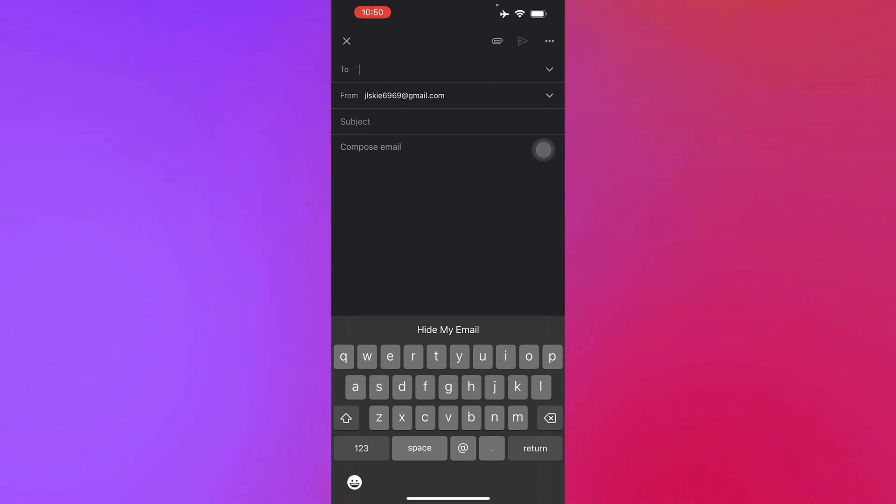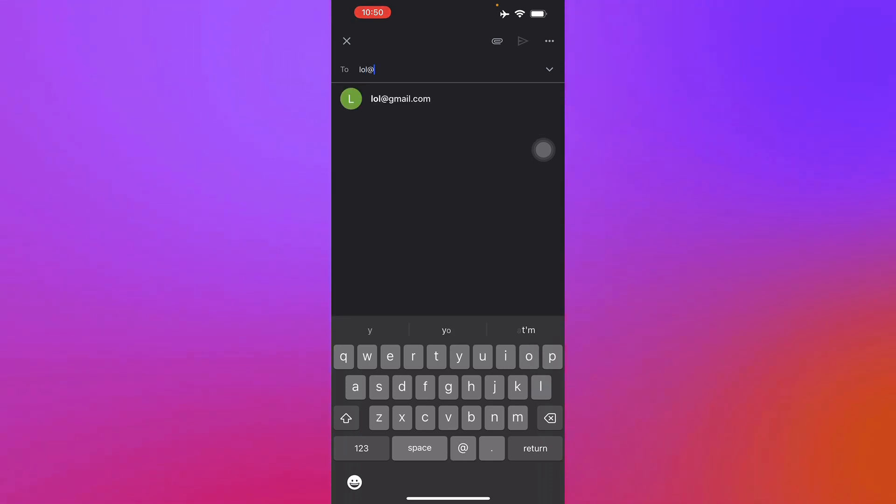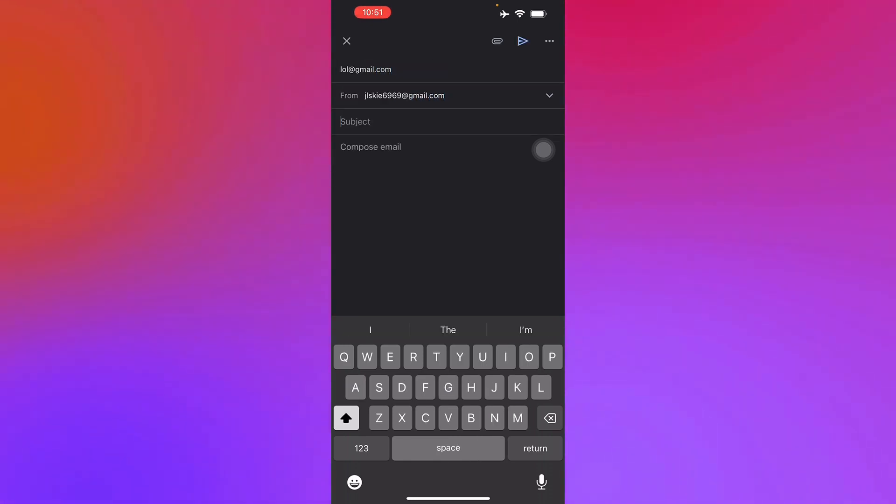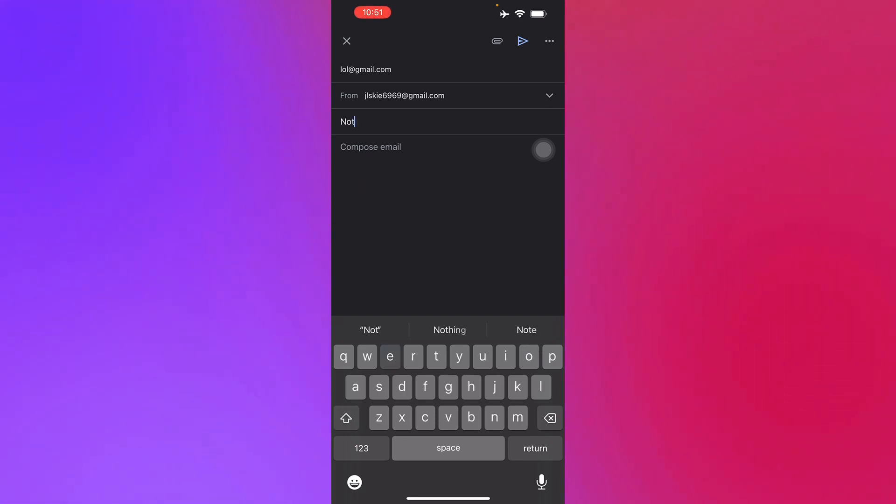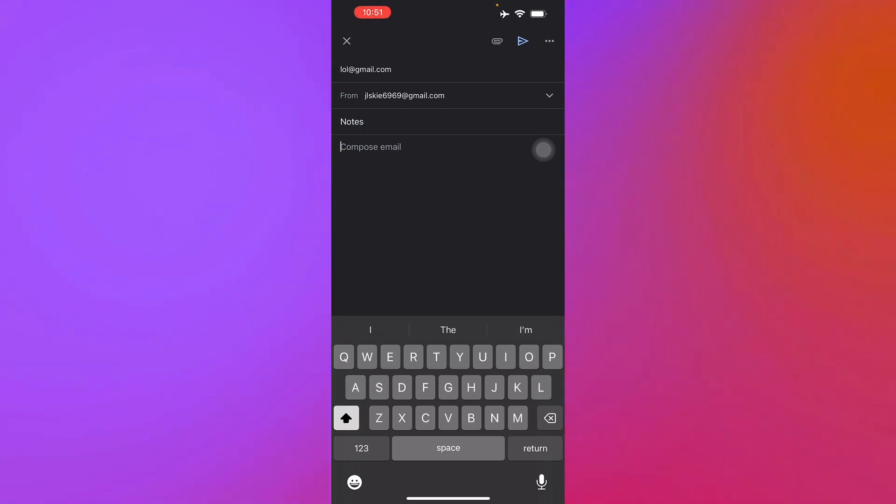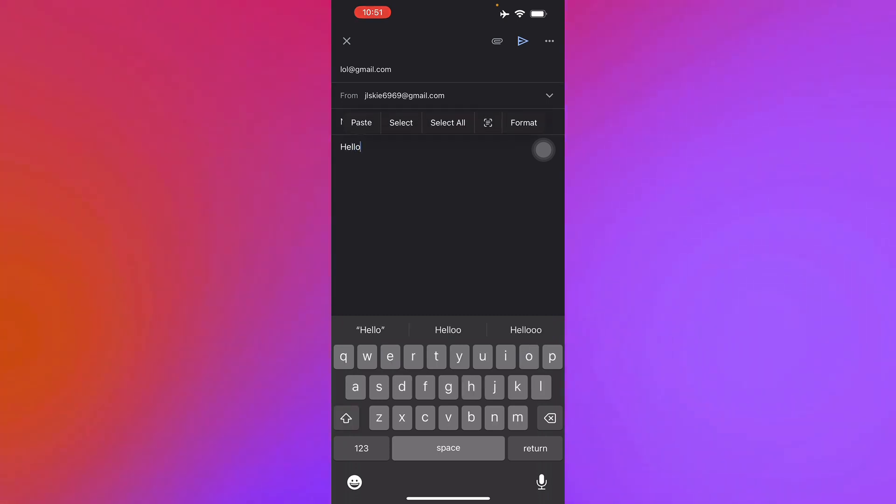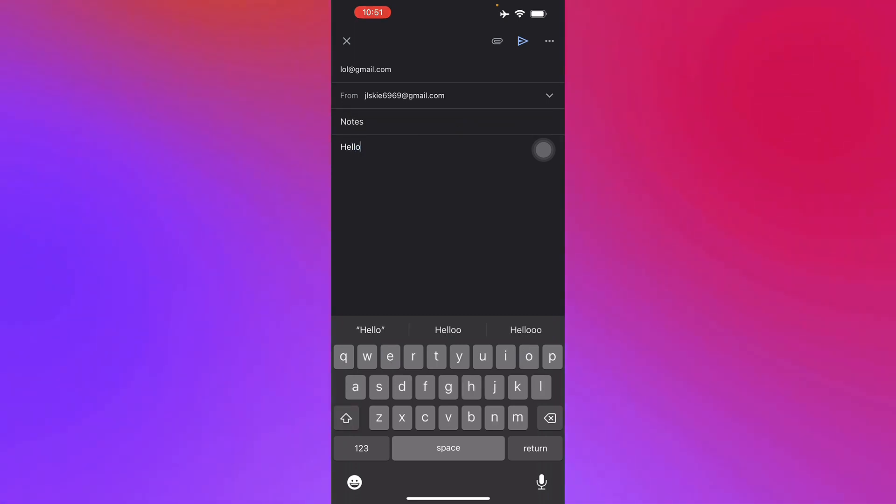Let's say for example you want to send this to lol@gmail.com - that's the name of our recipient. Here you will place your subject, let's just say 'notes,' and here you can compose the email you want to send. Let's just say 'hello' and there you go, you're already finished.